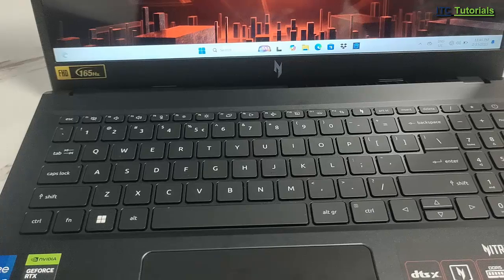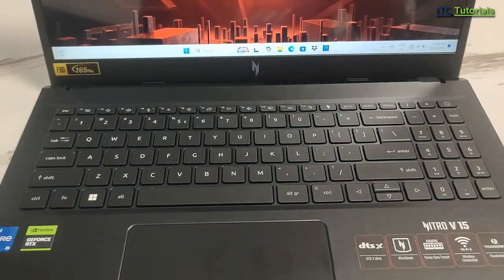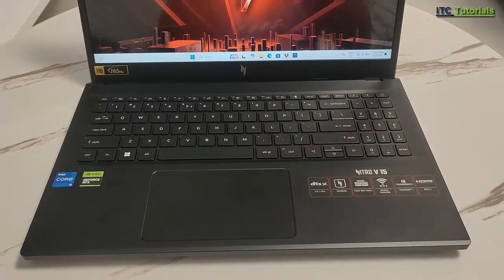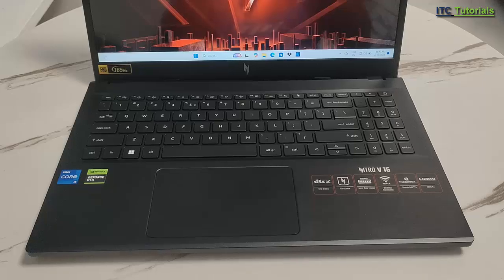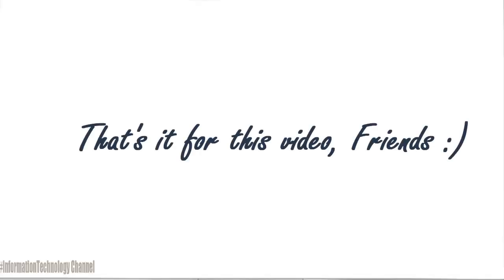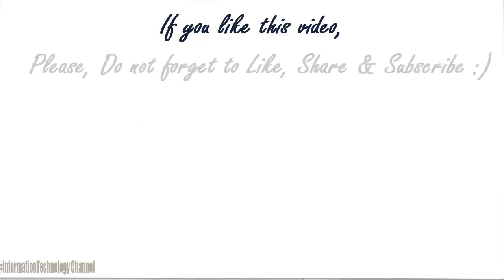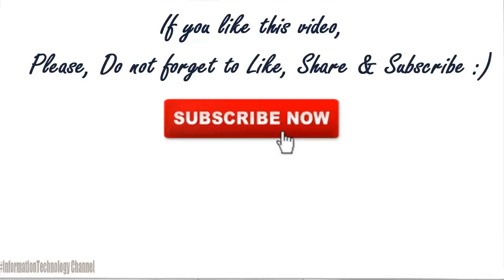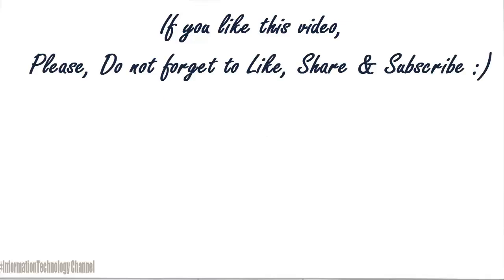That's it on how to turn off the keyboard light in an Acer laptop. That's it for this video guys. If you like this video please do not forget to like, share, and subscribe.